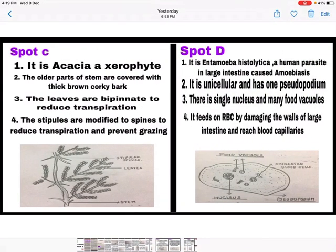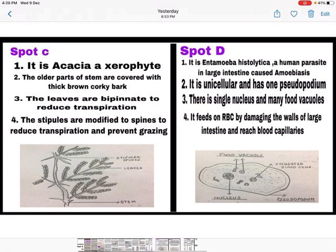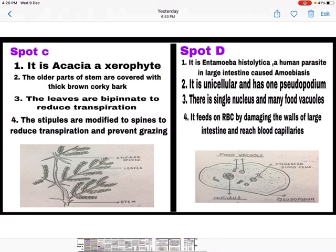Come to page number two of the supplementary sheet — divide it into two parts for spot C and spot D. In spot C, a plant is shown to you; identify it. It is acacia, a xerophyte. Write its characteristic features and draw the diagram. For spot D, you will be shown a slide under the microscope — it is Entamoeba histolytica, a human parasite in the large intestine causing amoebiasis. After identification, write its characteristic features and draw the diagram.